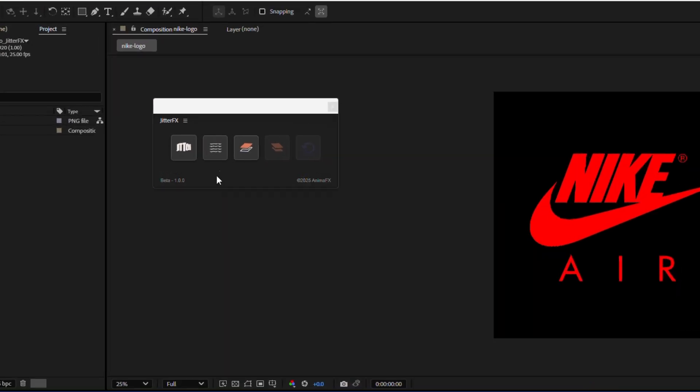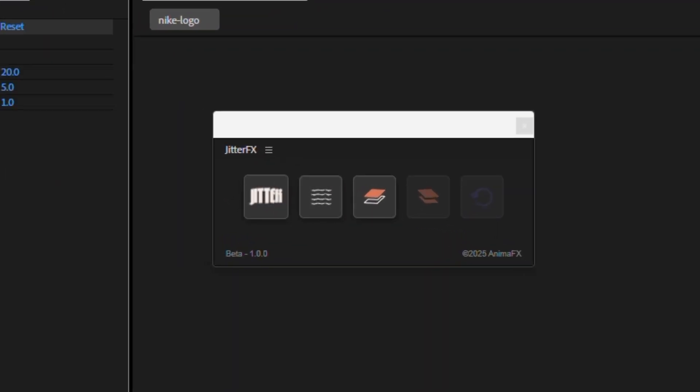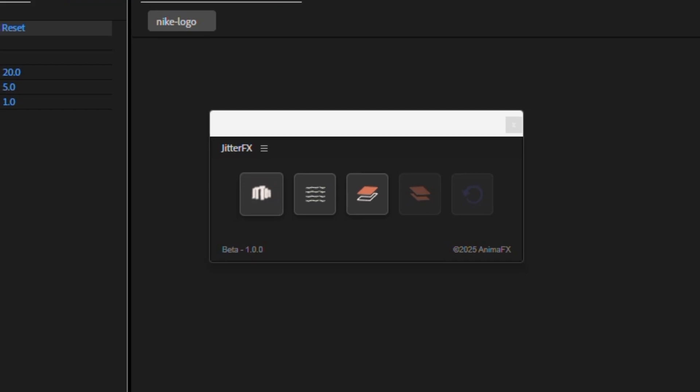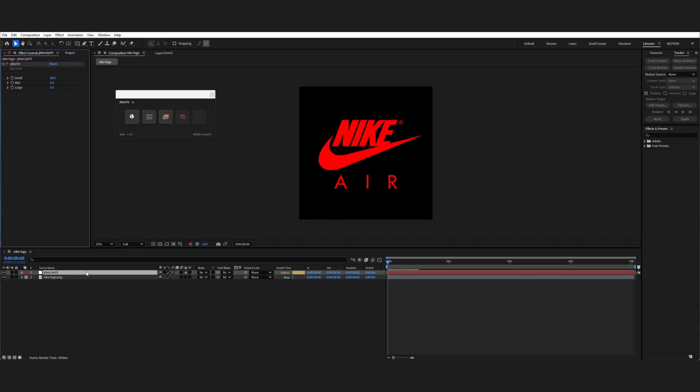For those who need a faster workflow, let me show you Jitter Light. It's a less advanced effect without internal texture, perfect for quick use.